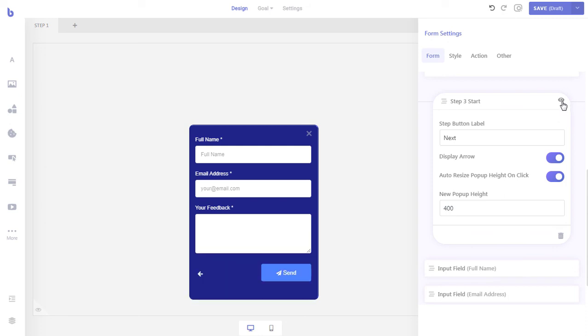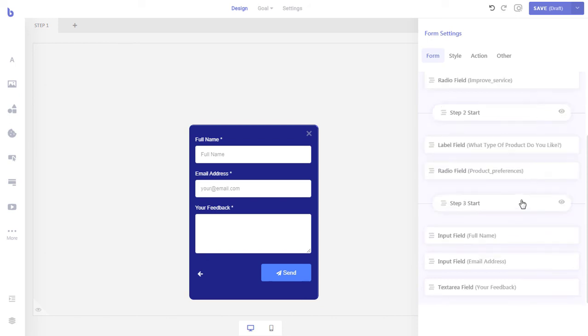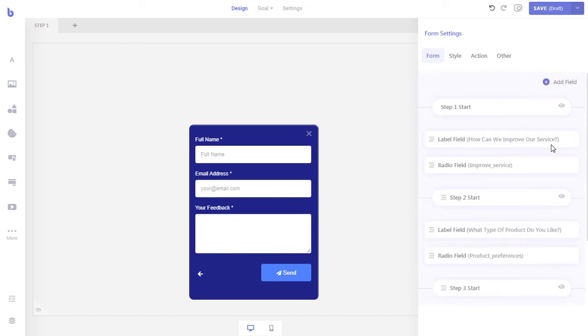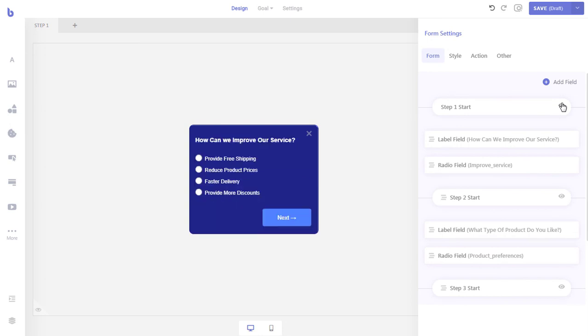Now when a visitor arrives in this step, the pop-up size will increase to fit all the fields of this step. Let's navigate through the steps and see how it looks.